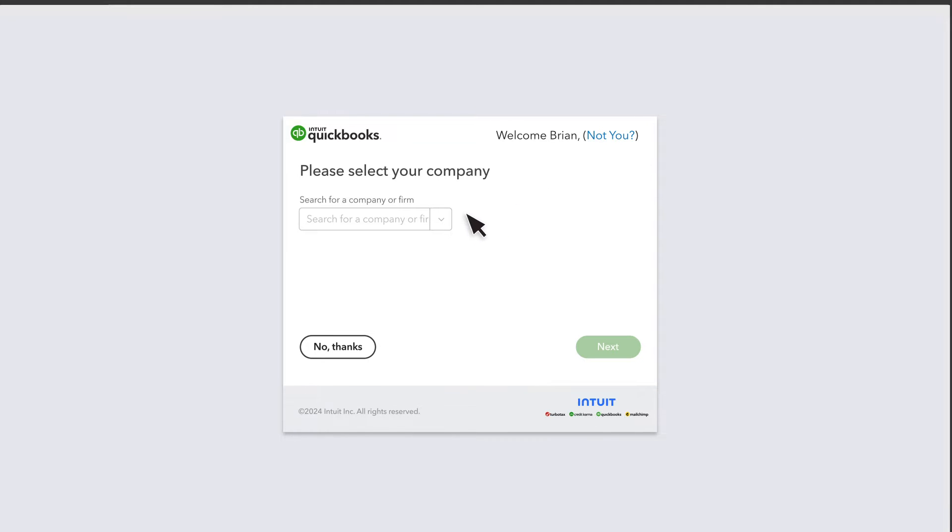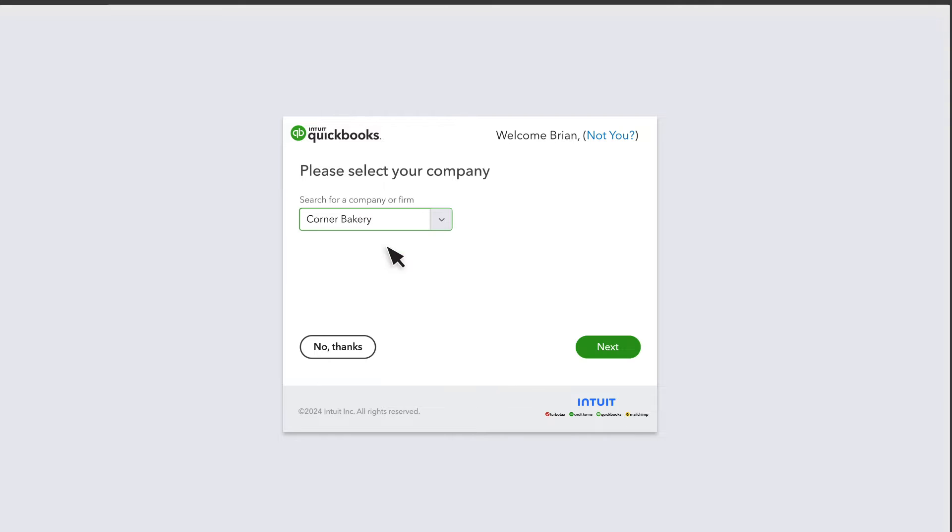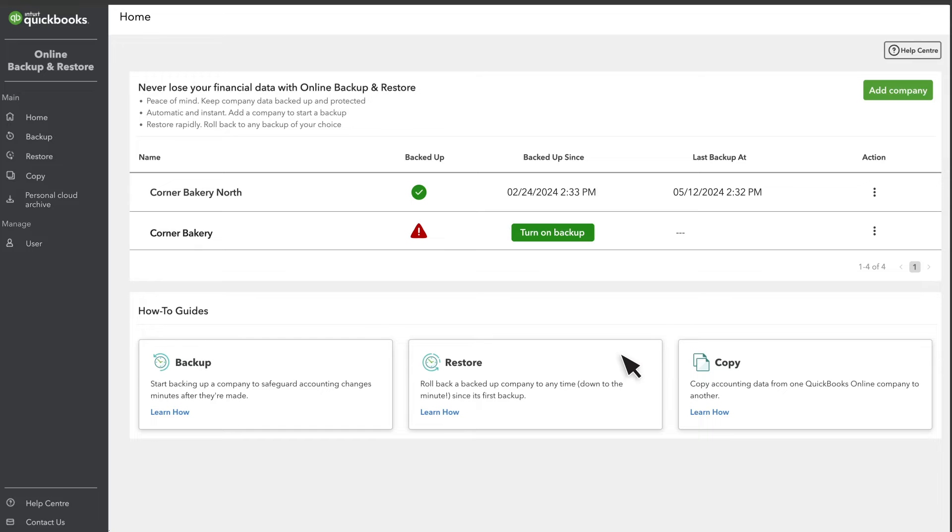Select the missing company from the drop-down menu and select Next. Select Turn on Backup for any company you want to protect.